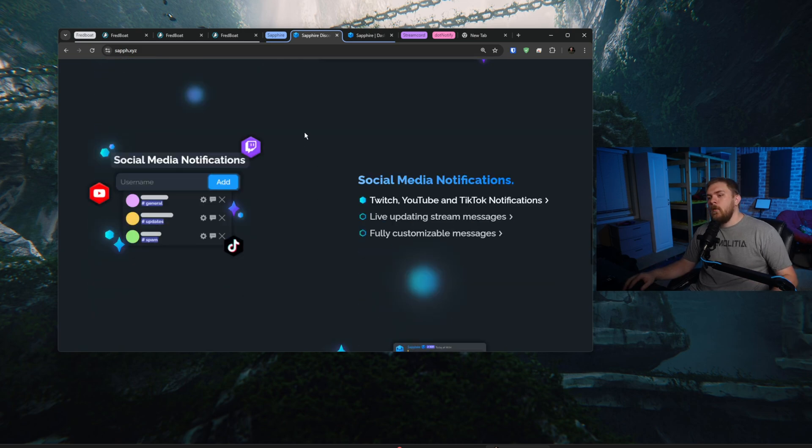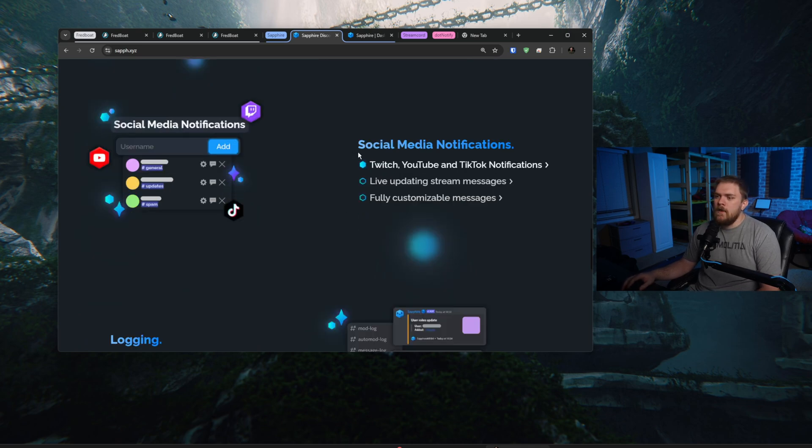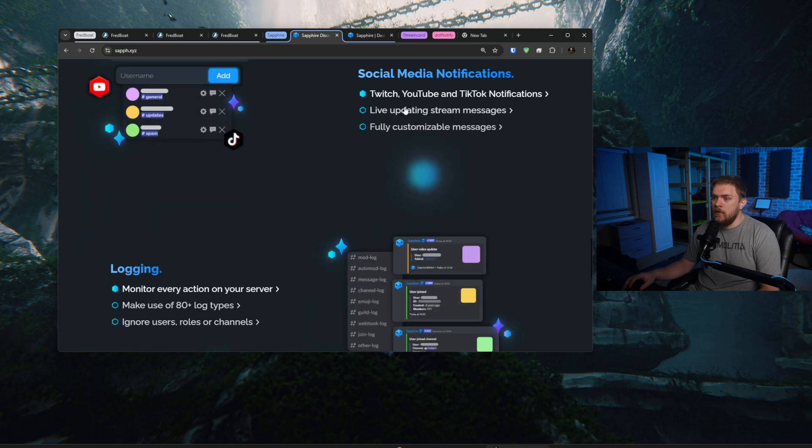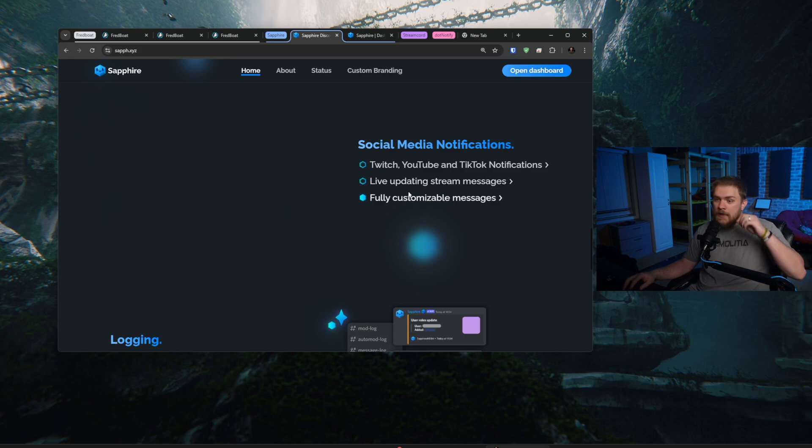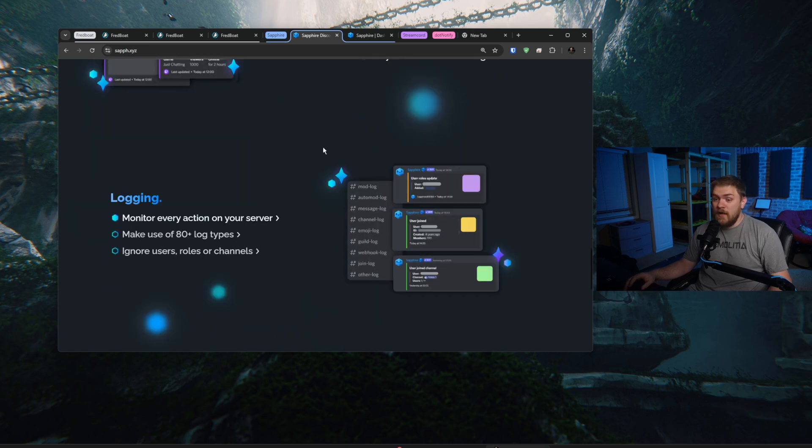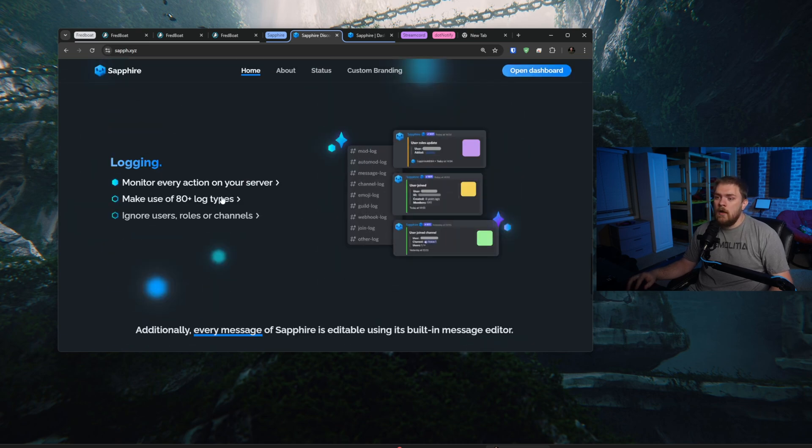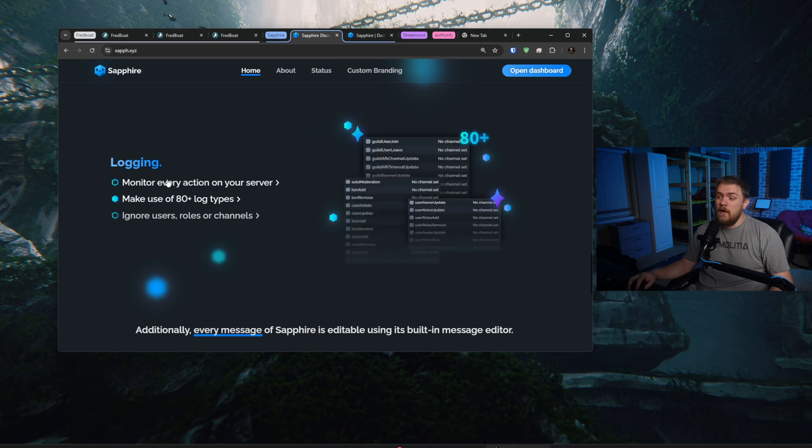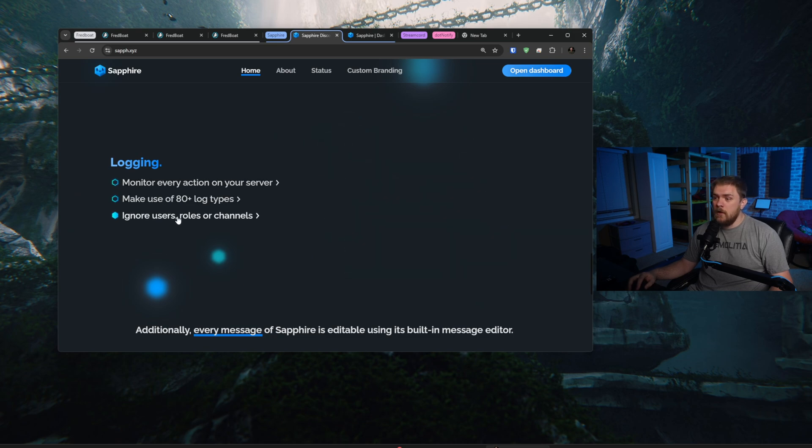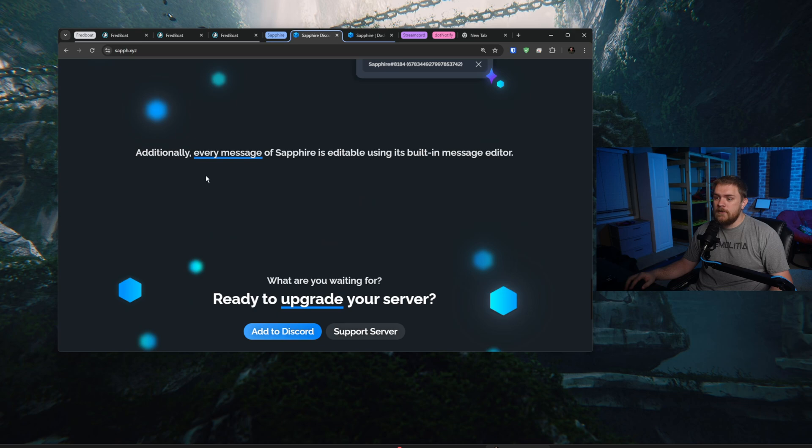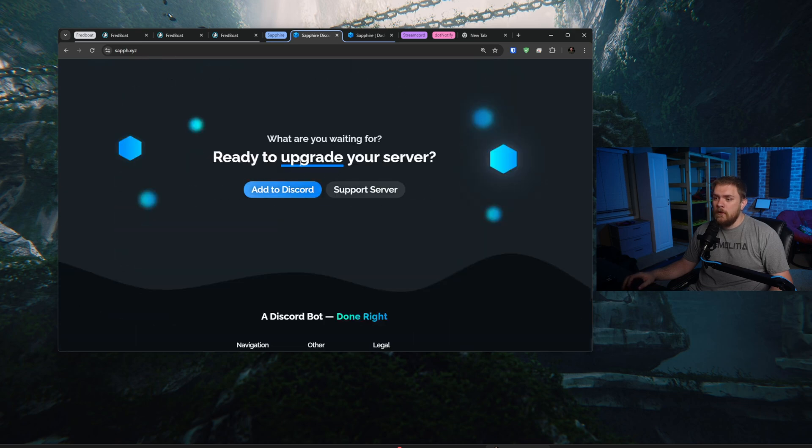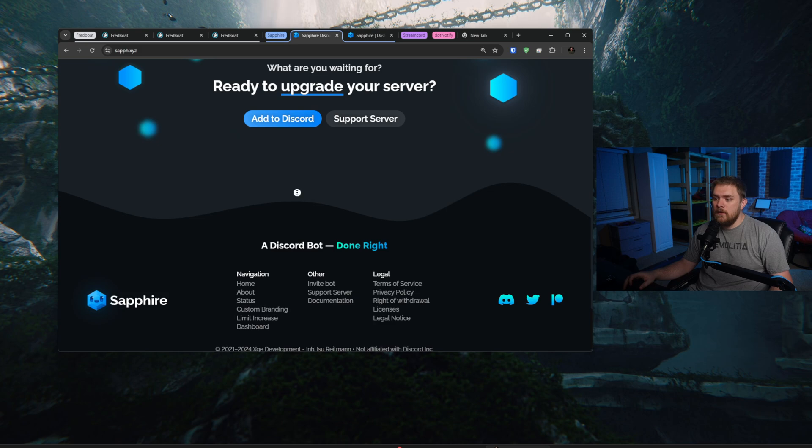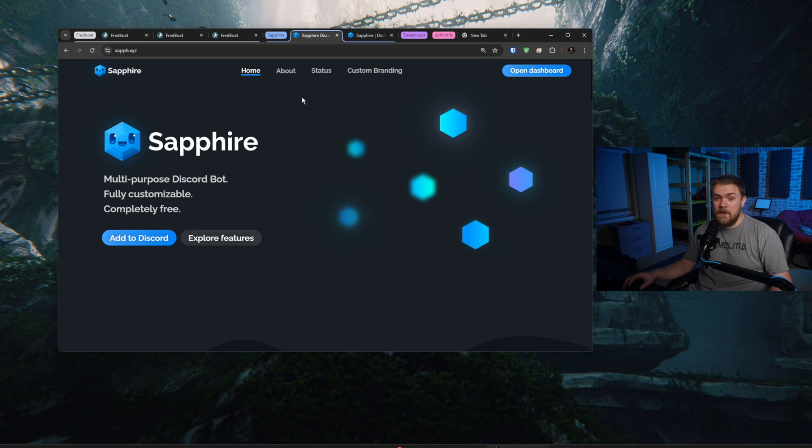And this social media notifications is going to have some overlap with some stuff that we're going to look at in a second. But being able to notify whenever Twitch, YouTube and TikTok, for uploads and stuff like that's pretty nice. And live updating stream messaging, whenever you go live for streaming and fully just customizable messages for how those look and changing the way they look and making sure they just look nice for your stream. And then really good logging, which is always nice, especially if you have multiple moderators, you can kind of go in there and adjust what they will see in those logging sections. They also have the ability to just click the button and go ahead and set it up. That is Sapphire. Sapphire is really neat, very flexible, and a lot of customization options for you there.